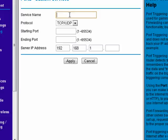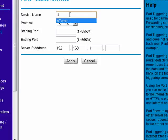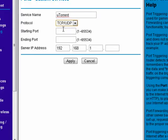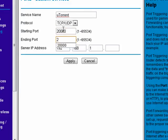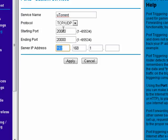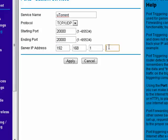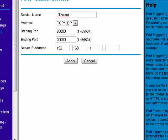We'll call the service name uTorrent. We'll make the starting port 20,000. We'll make the ending port 20,000. And the server IP address is the IP address of your computer.